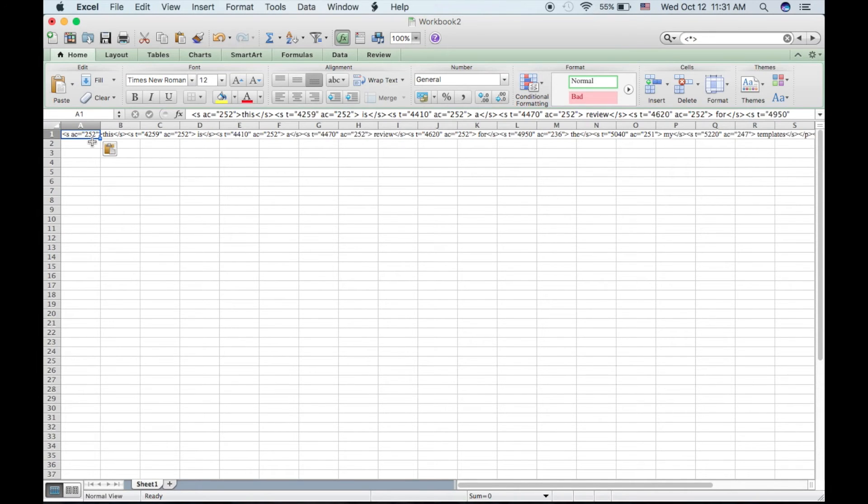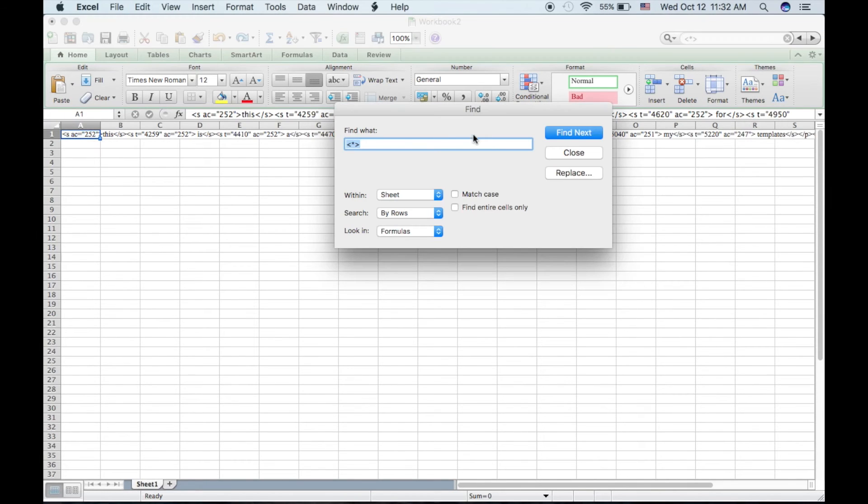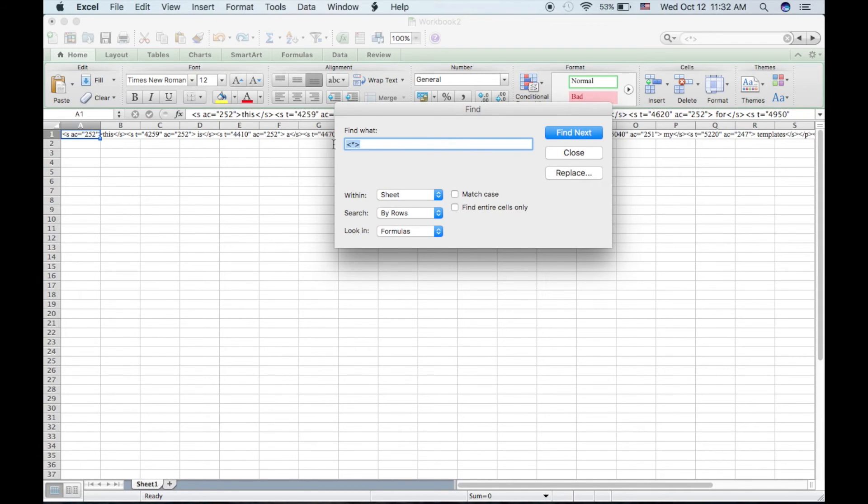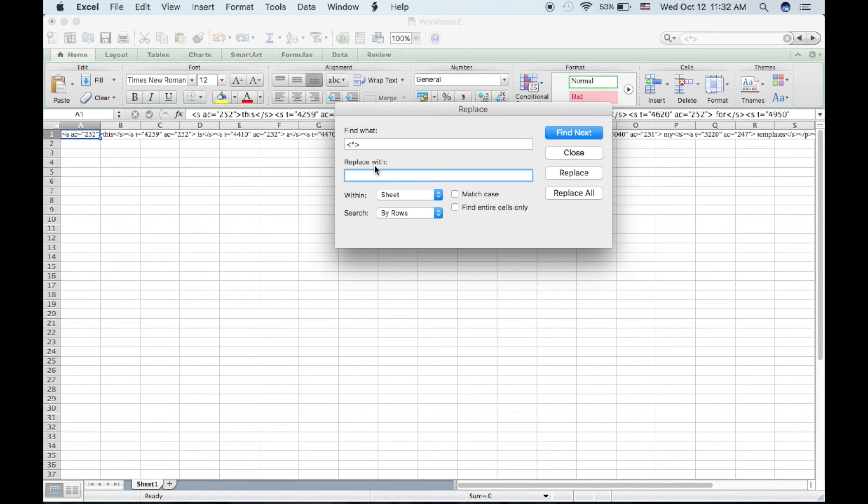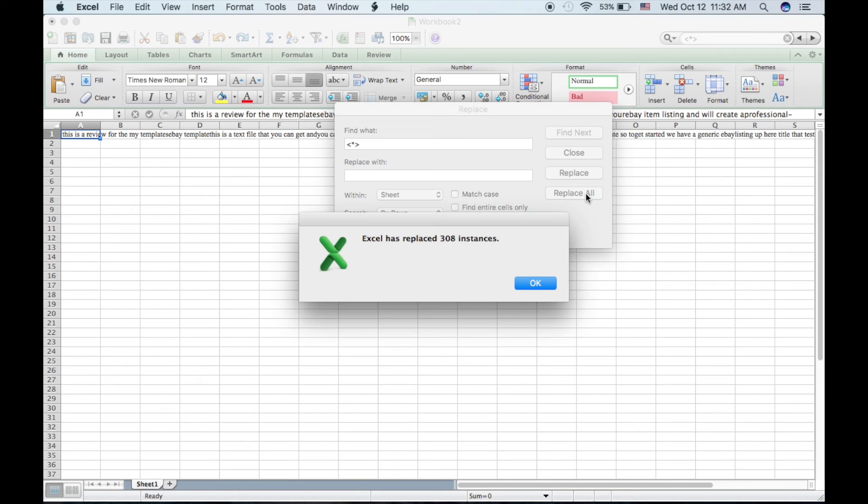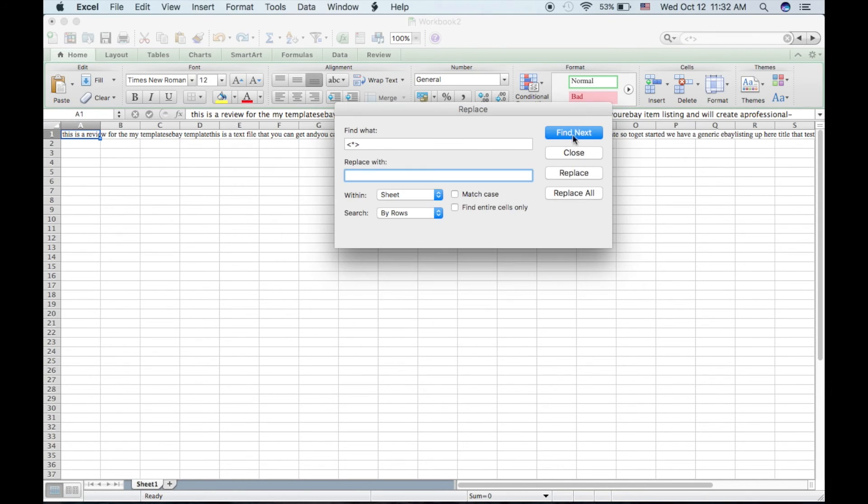After that, you're going to use something called Find and Replace. So hit Command or Control F and then you're going to type in a little arrow and then a star and then another arrow. So it's going to look just like that. Type that in. Hit Replace. Replace with, you're going to leave this blank. Then hit Replace All and it replaced 308 instances with blank.